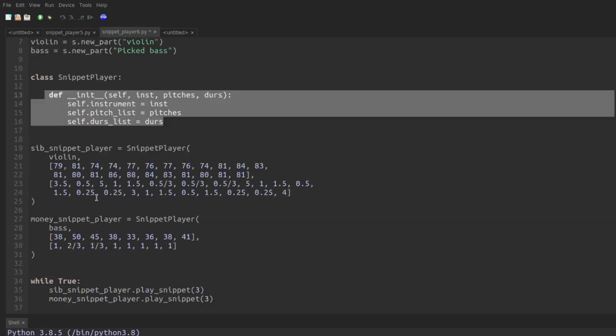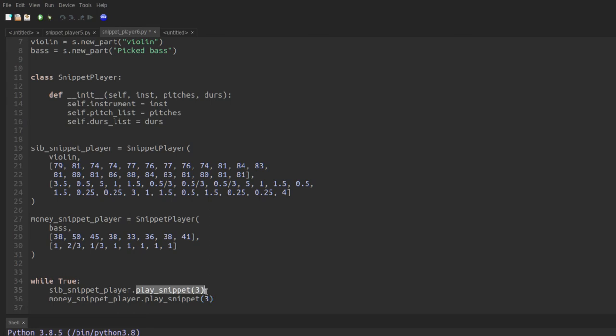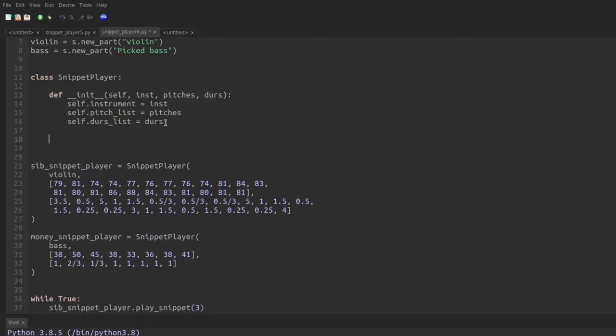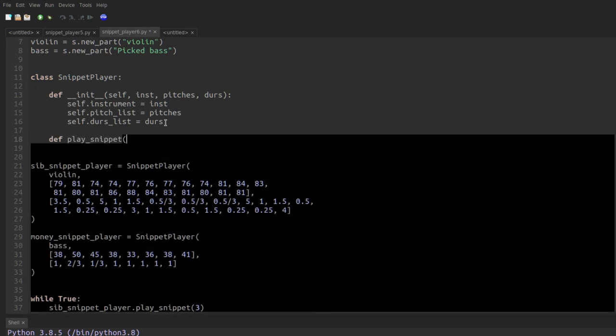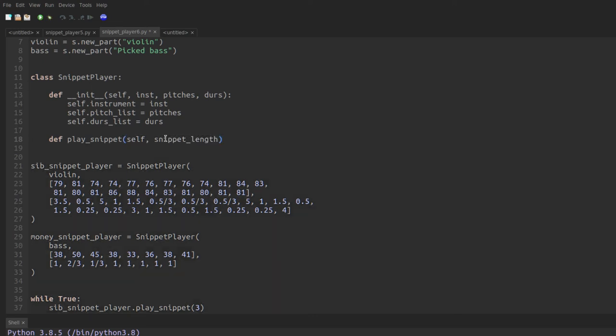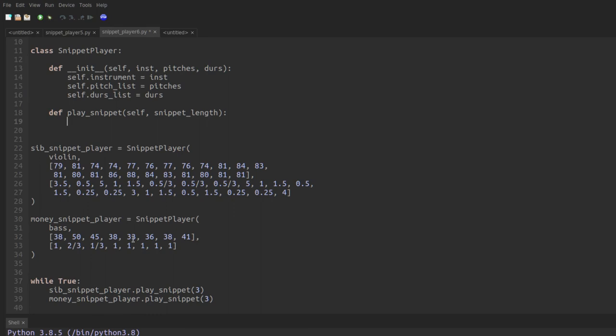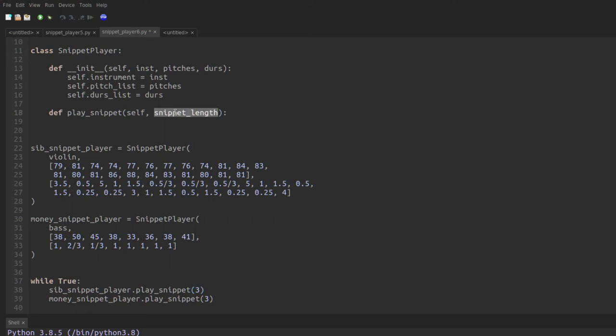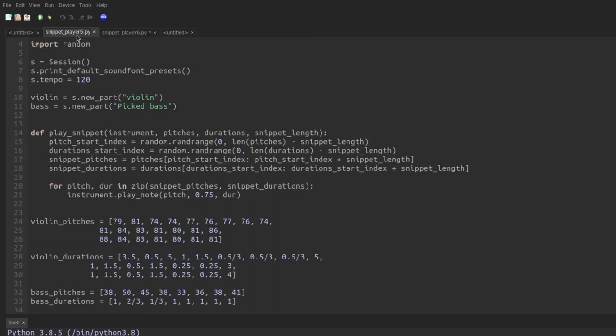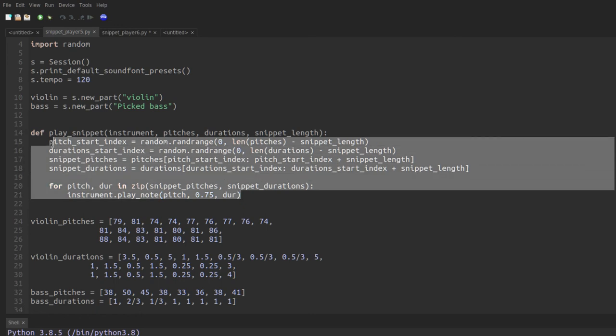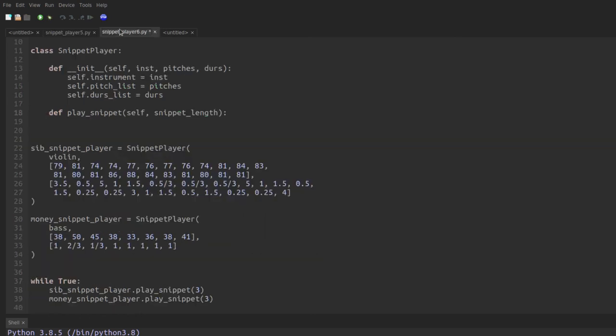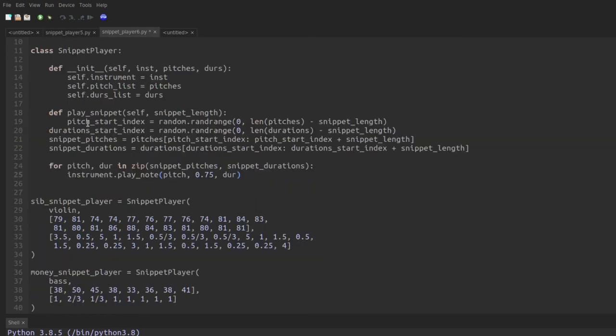And now if we look down here, we want to be able to call play snippet and specify the length of the snippet. So we'll say here def play snippet. Again, put self first. And then we didn't see this with the dog example. But any arguments you want to send to a class method go right after the self. So in this case, we want play snippet to take the snippet length. The way this works is that when you call sib snippet player dot play snippet three, sib snippet player gets passed to self, and three gets passed to snippet length. So now we can go ahead and copy in and adapt the function from before.